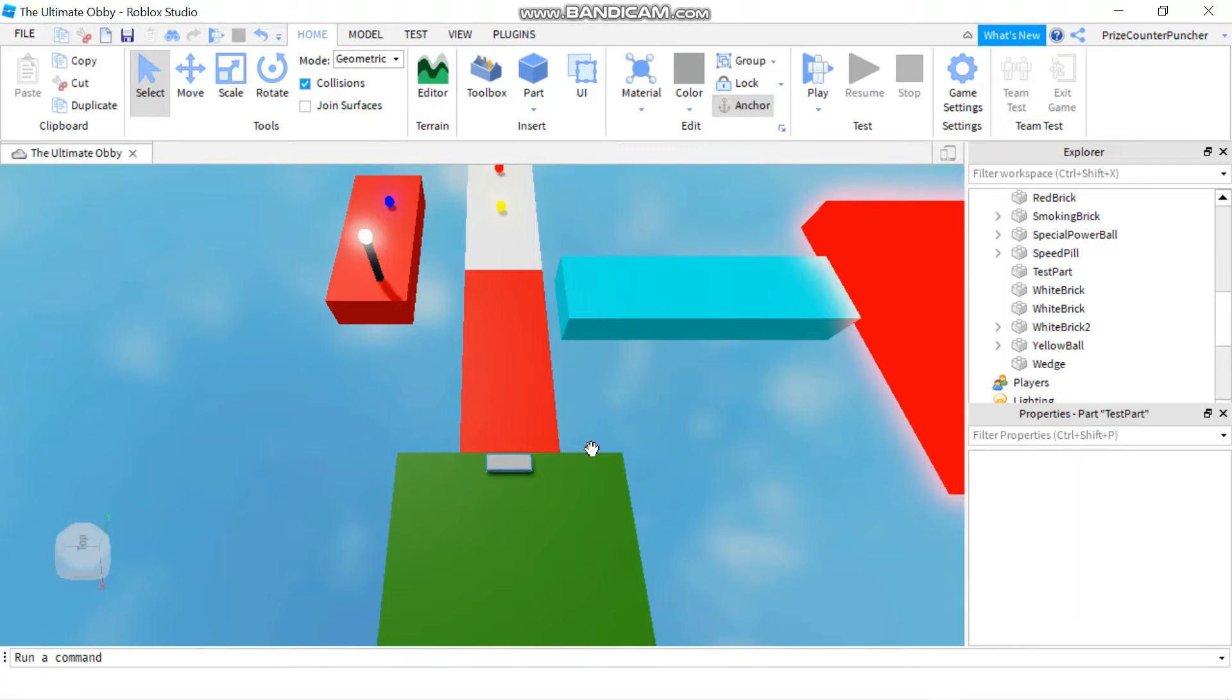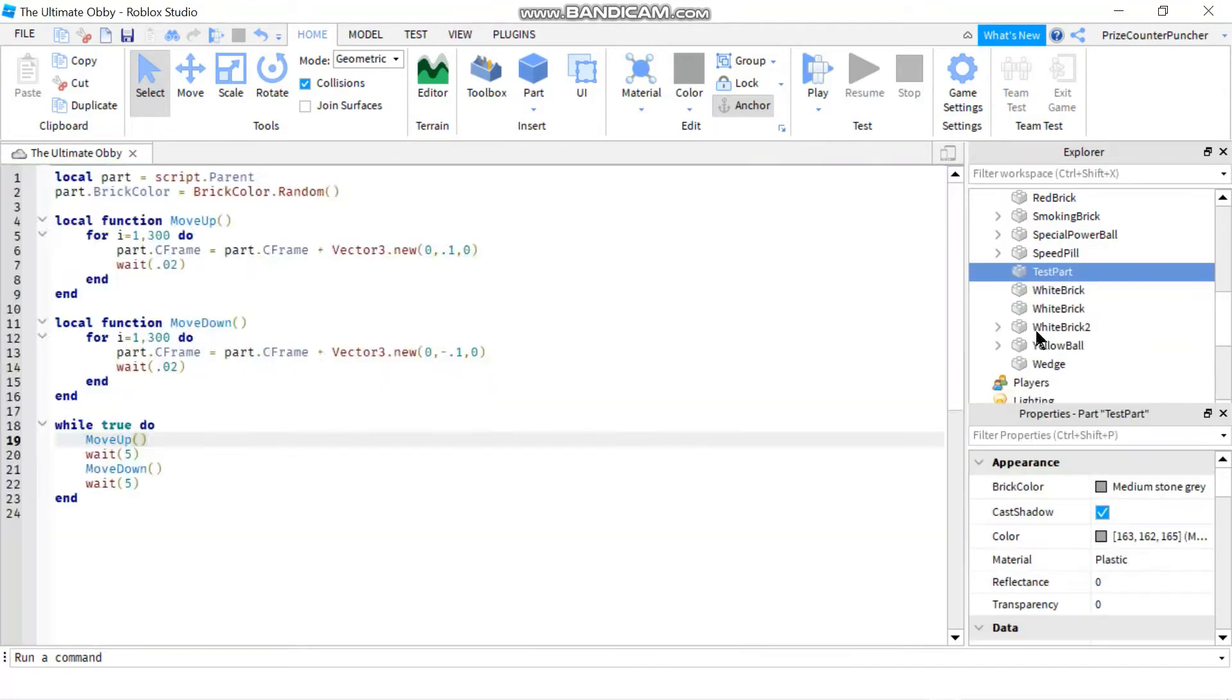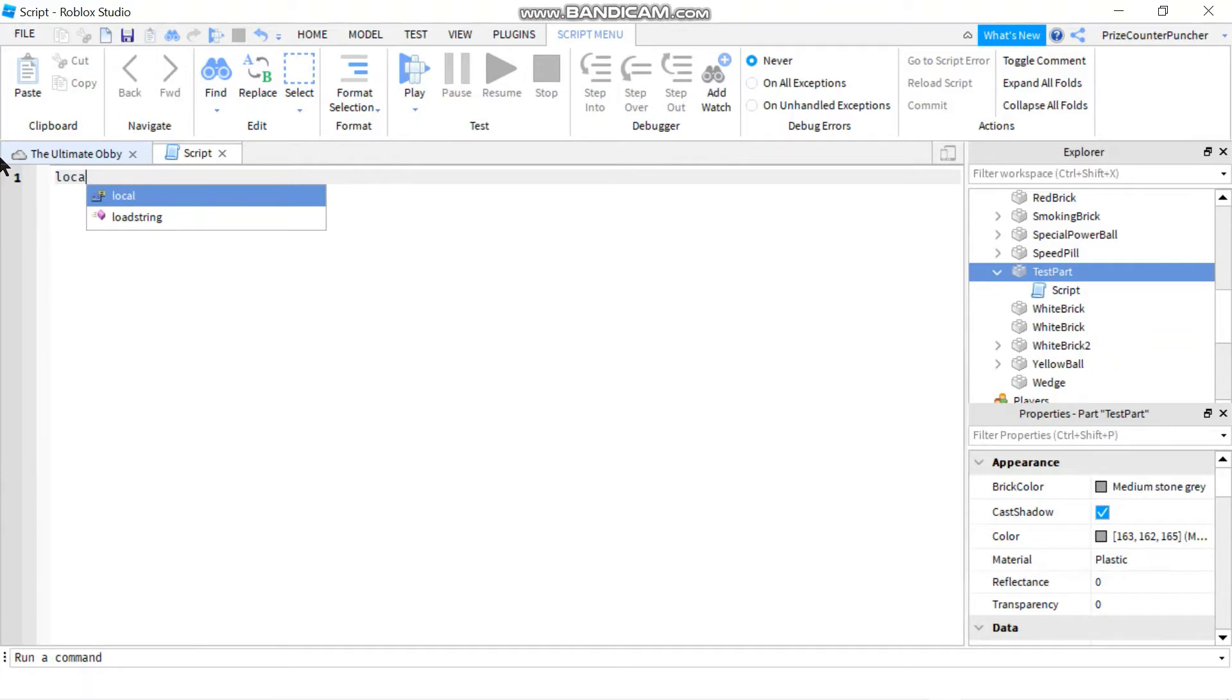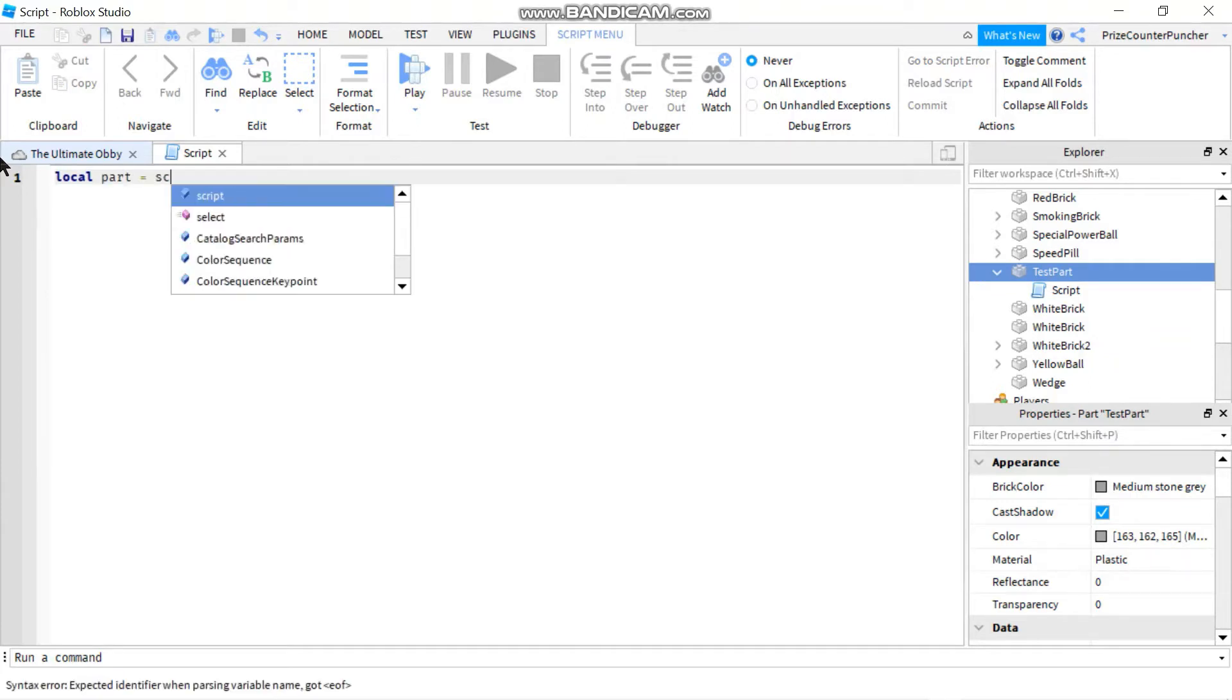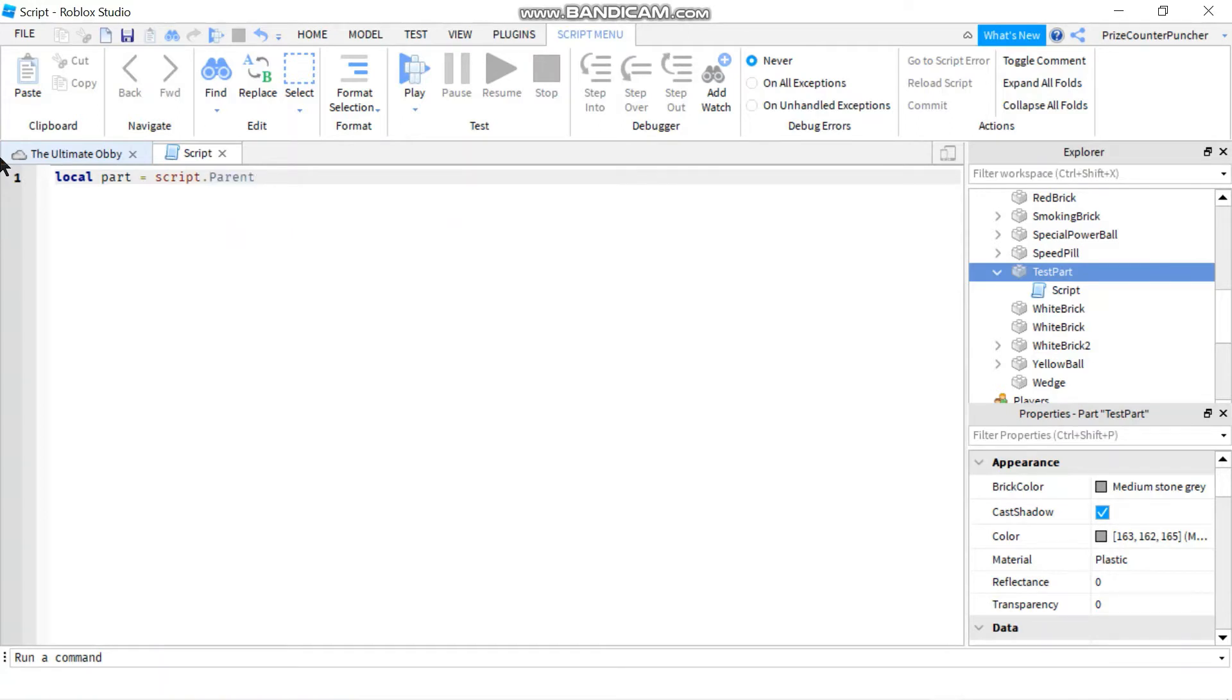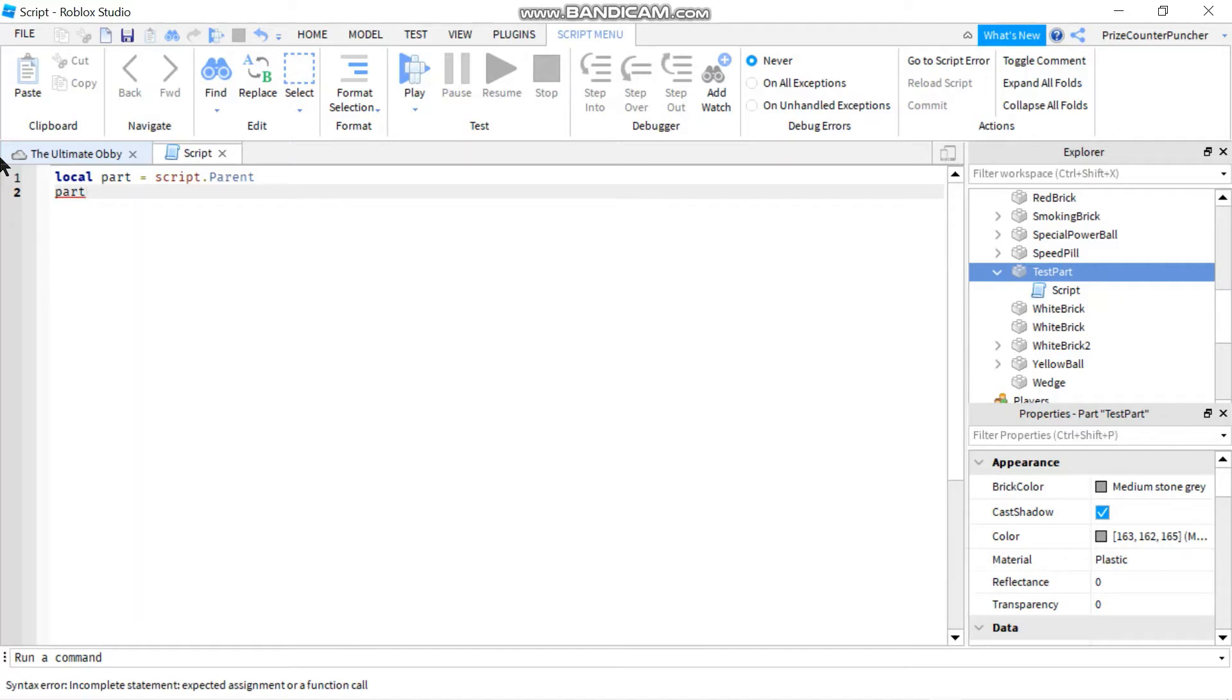Here I have my part, and I'm going to add a script to it. The part is named test part. I'm going to start by declaring local part equals script dot parent, and then I'm going to change the part's color. So I'm going to say part dot brick color equals brick color dot random.